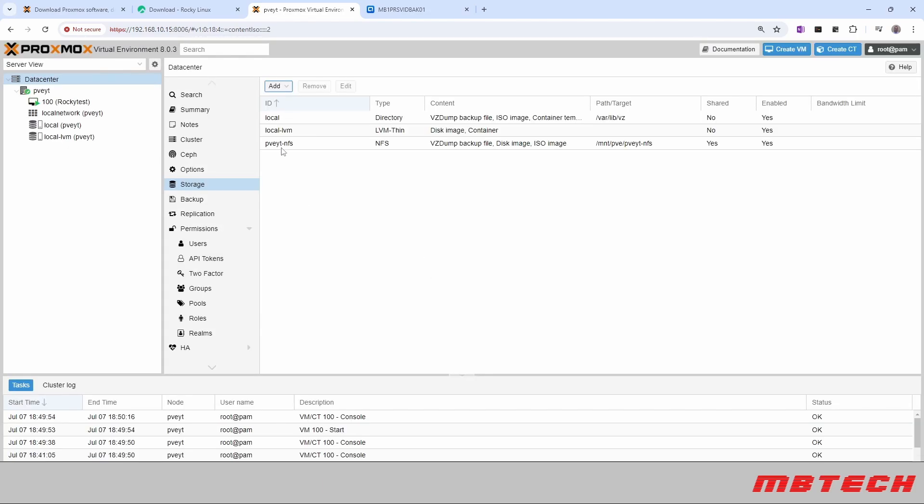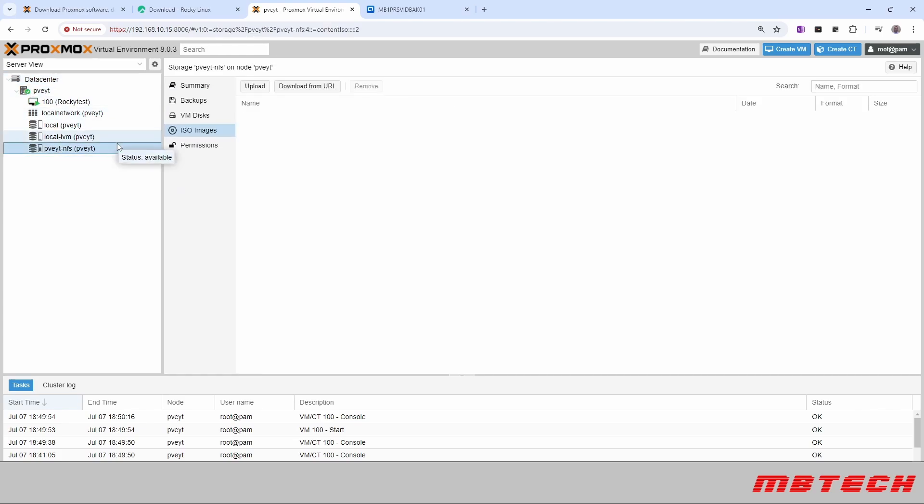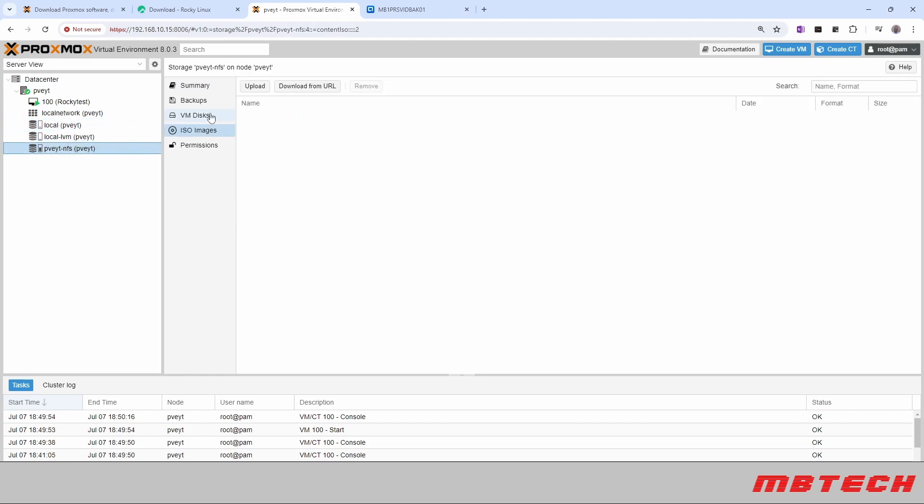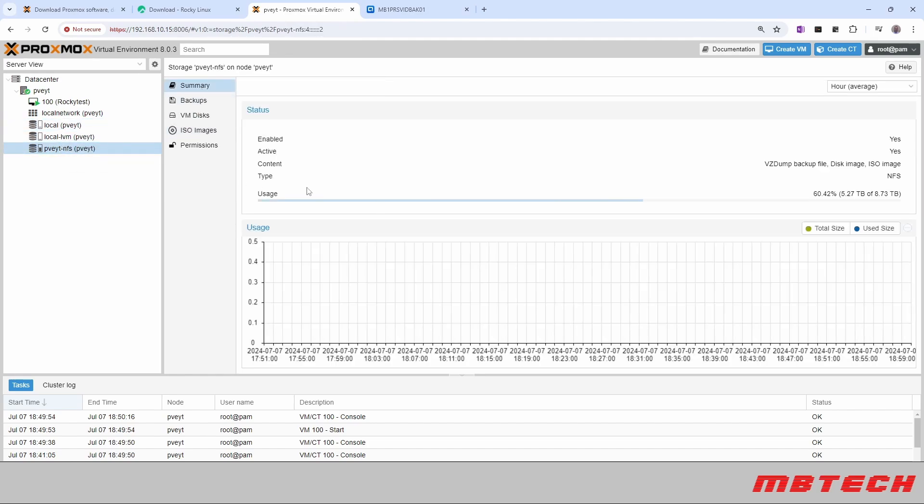And now we can see that we have that available here where it's mounted. And then if you go over here, you can actually see how much storage is available on that specific NFS mount, and we can see we've got 5.27 terabytes of 8.73 and how much is actually being used. And that could be used for other things as well.